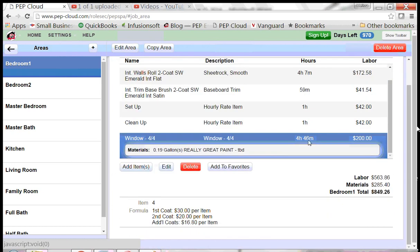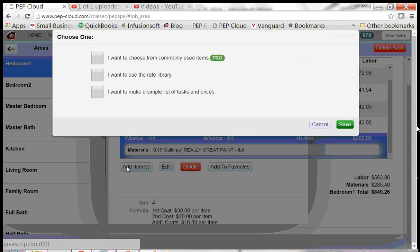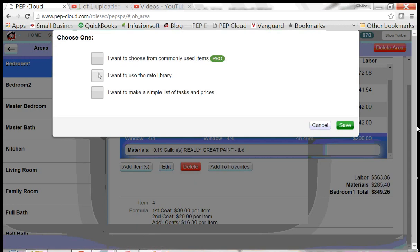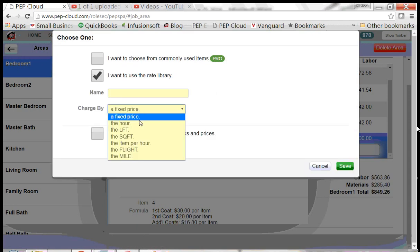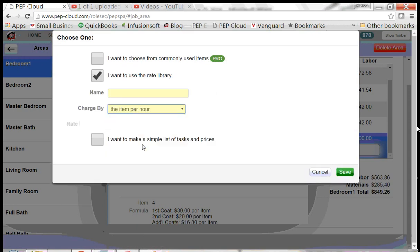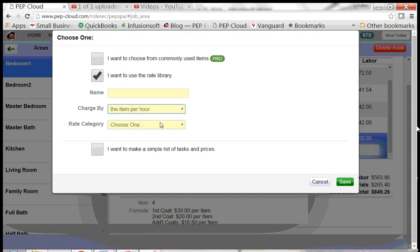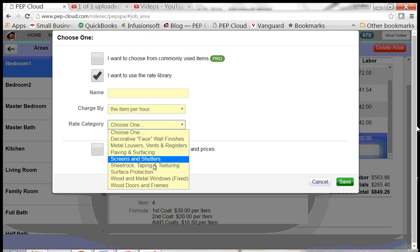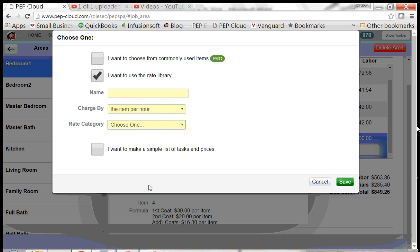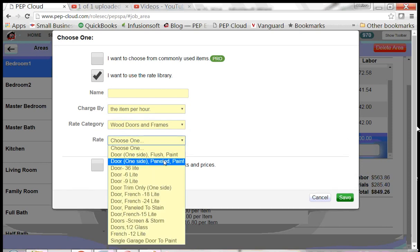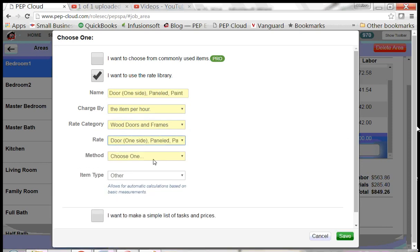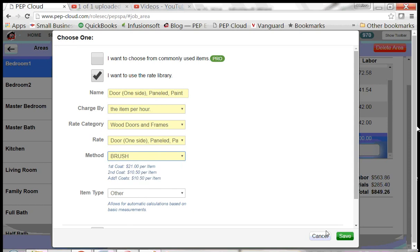And here are those windows. We can do the same thing for doors. Click Add Item. I want to use the rate library. Charge by the item per hour. Wood doors and frames. We'll use a paneled door. Brushed.